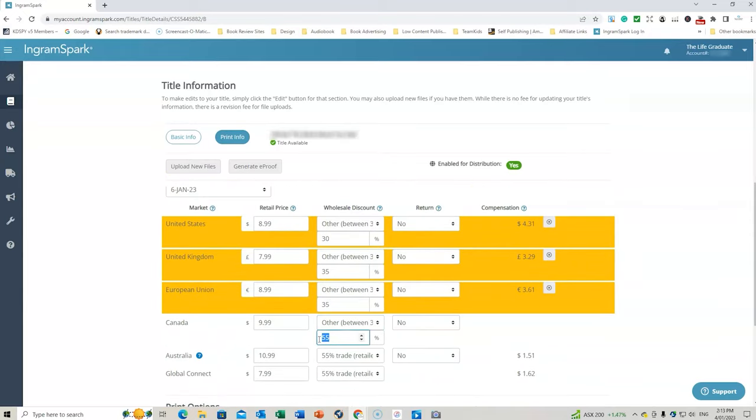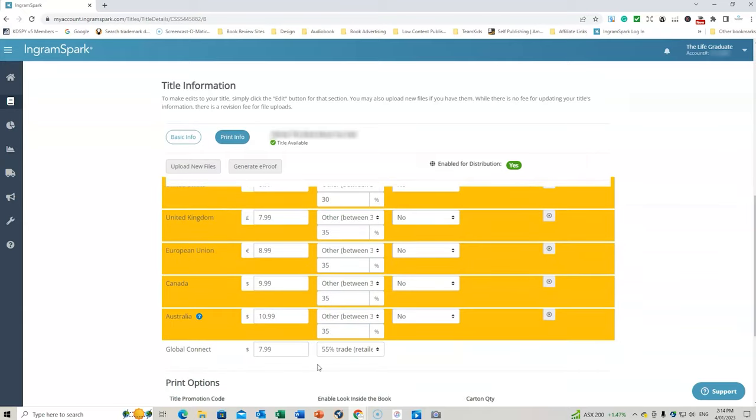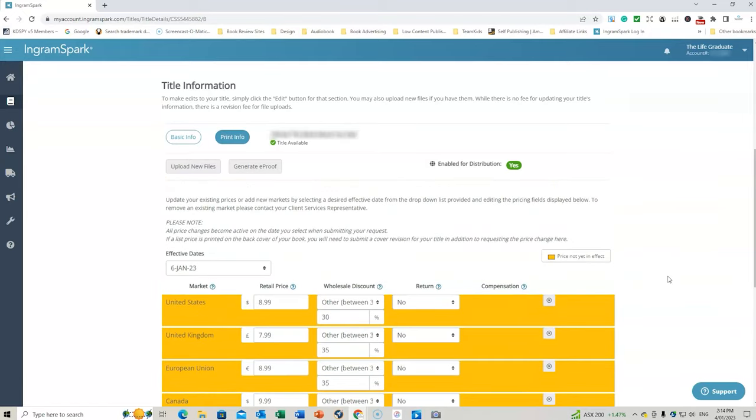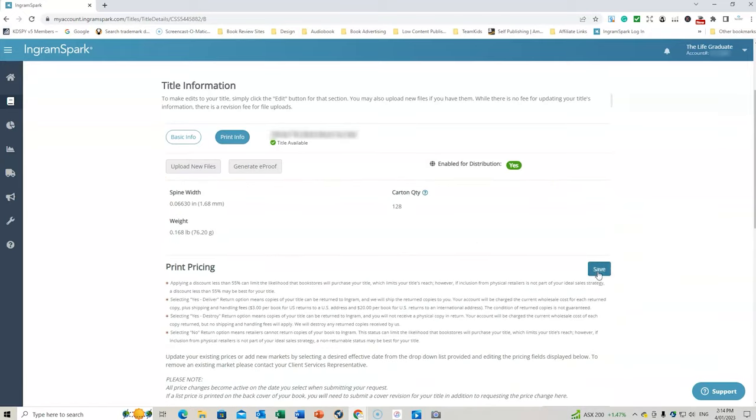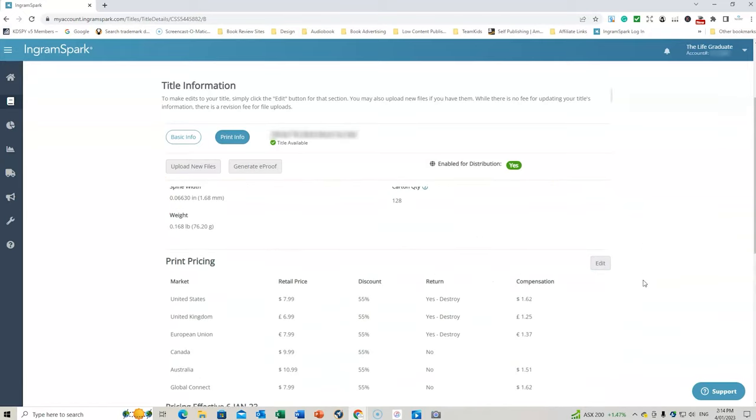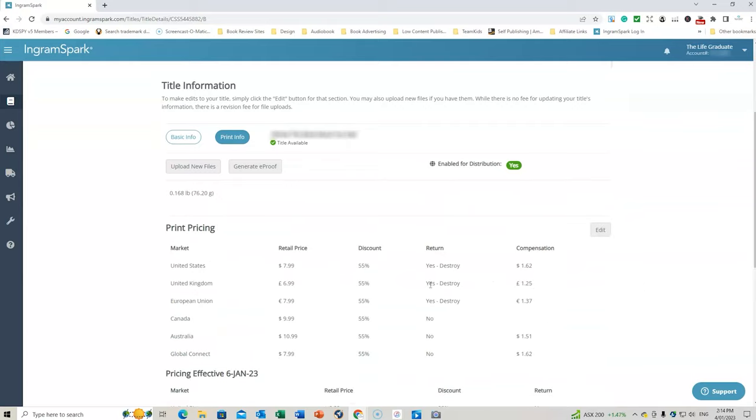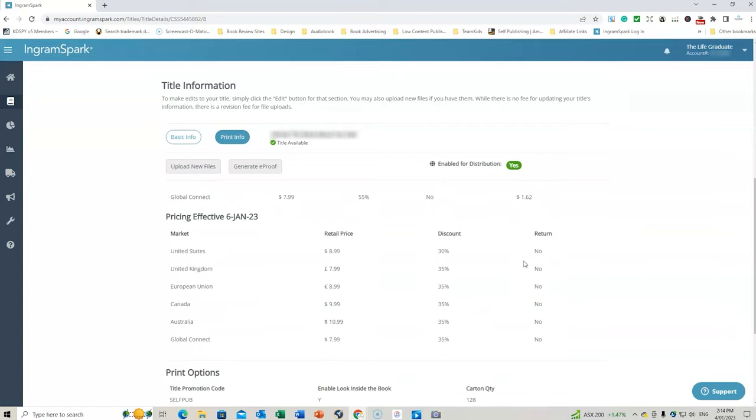And you can also change these, which I'm going to do as well. Change them to 35% wholesale discount. In my course, I go through the whole reason about which option to choose for your wholesale discount. I'm choosing 35%. And then I'm going to save that. So now currently, it's got yes, destroy. But from 6th of January, I then have no returns. And I've got my discount set, my wholesale discount.